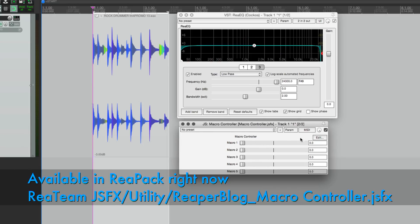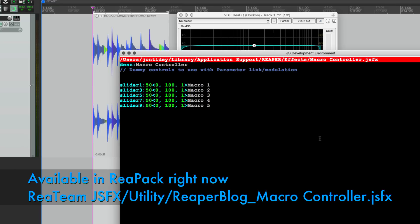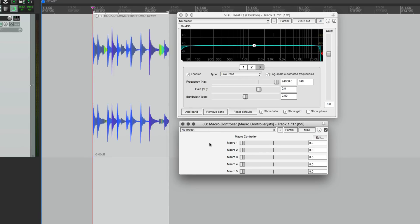This plugin I'm going to put in ReaPack so everyone can get it, but I'll just show you my code because it's incredibly simple. It doesn't pass any audio, it doesn't affect your MIDI in any way. All it does is give you some sliders that you can link to other plugins.